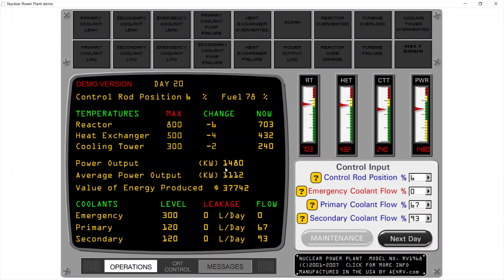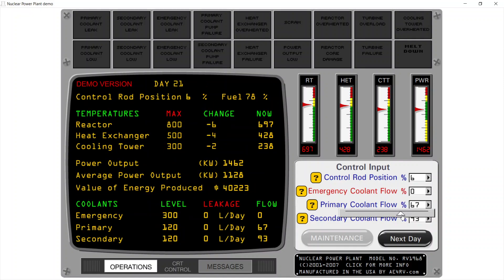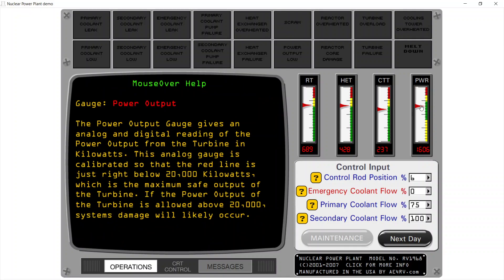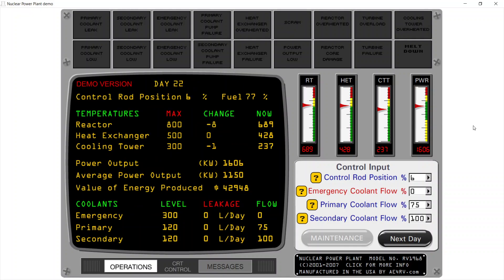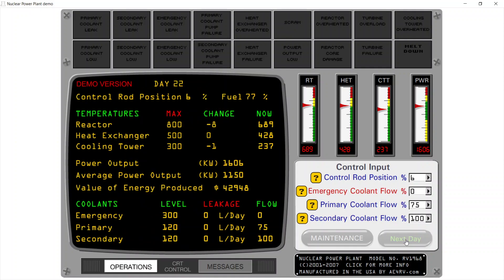Next day — power output is 1480, then 1462, so it is also decreasing, meaning we may have to change the settings a bit. I'll increase coolant slightly in the primary and secondary, going to 100% — next day. Power increases a bit and we are getting almost everything in the top of the green range, which is optimal. Next day, next day.